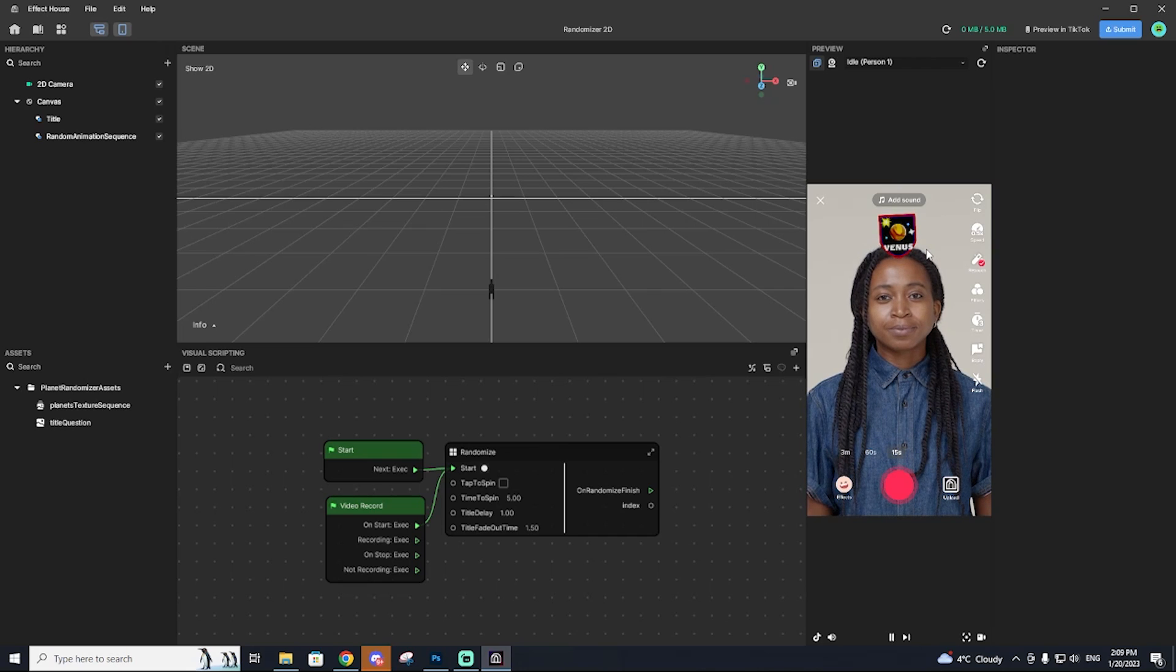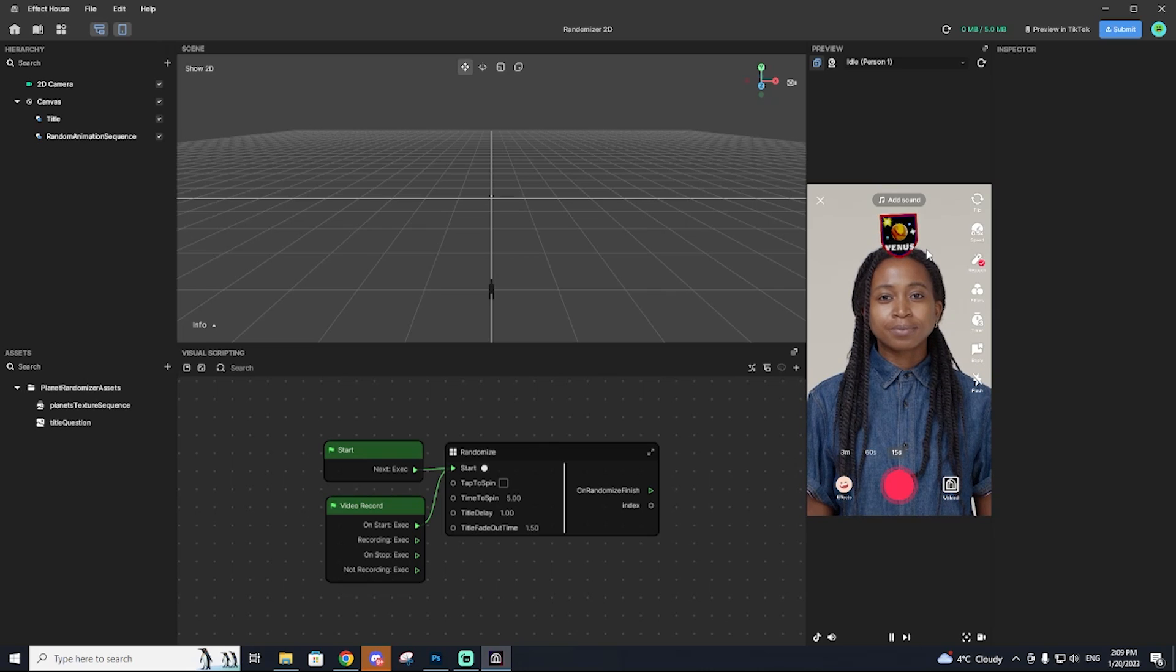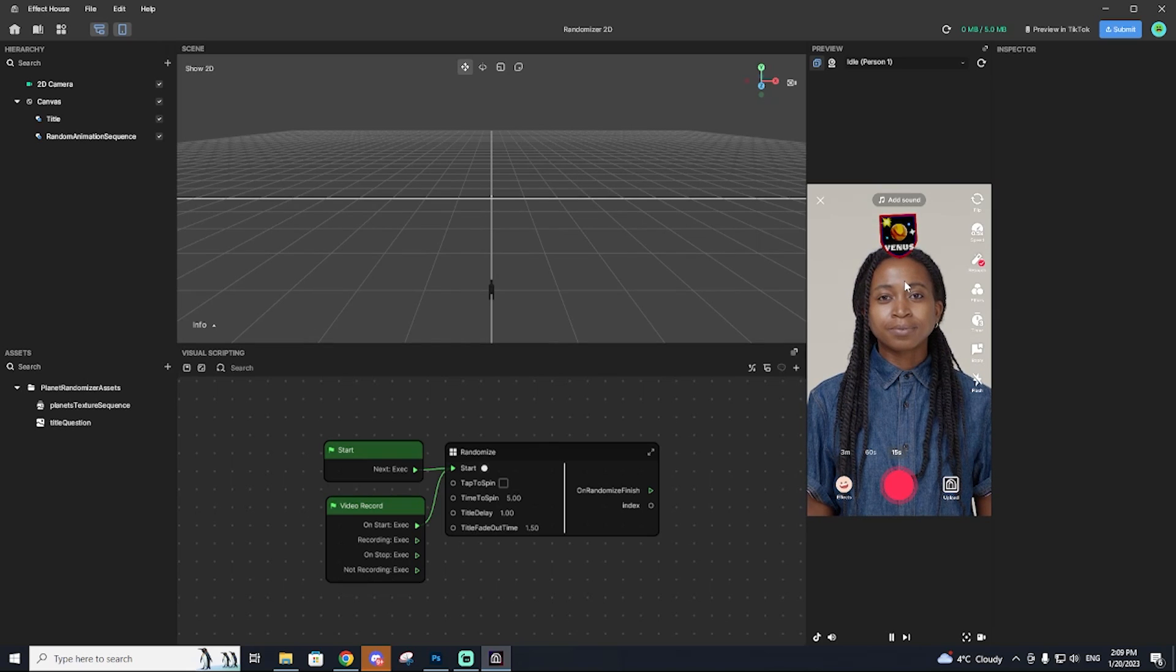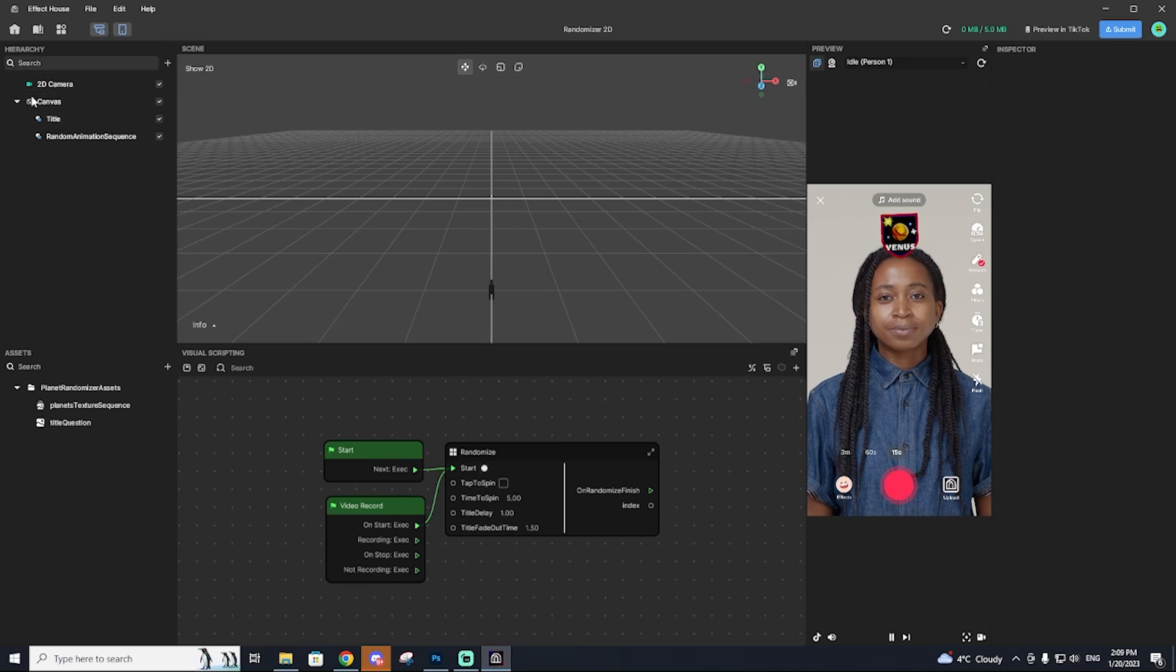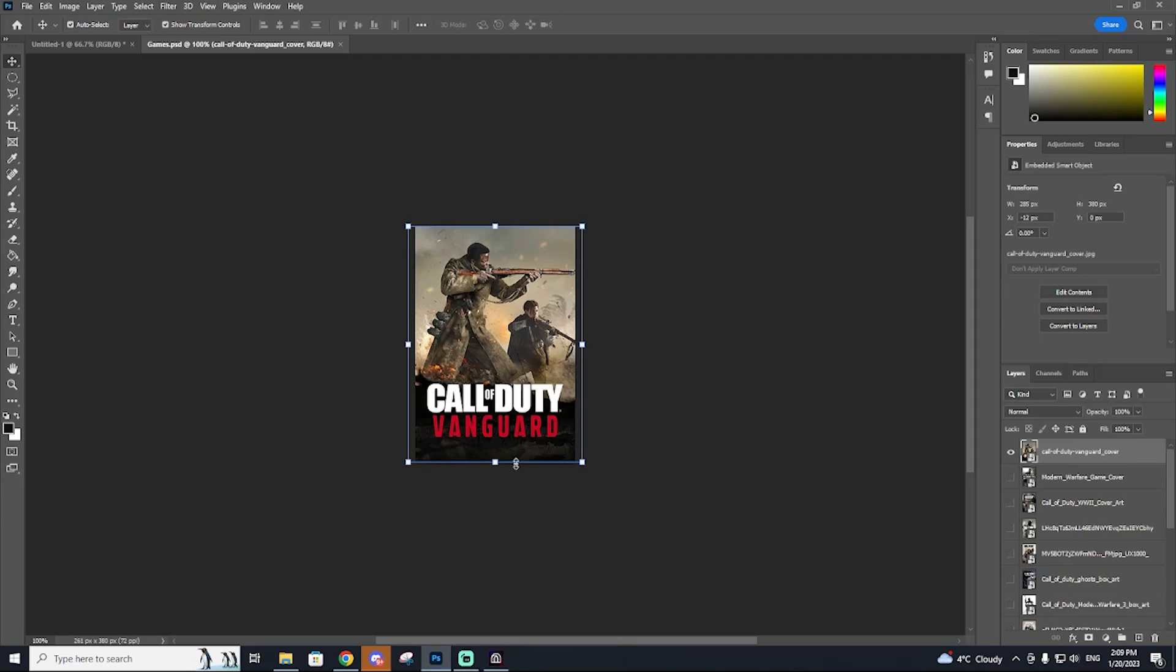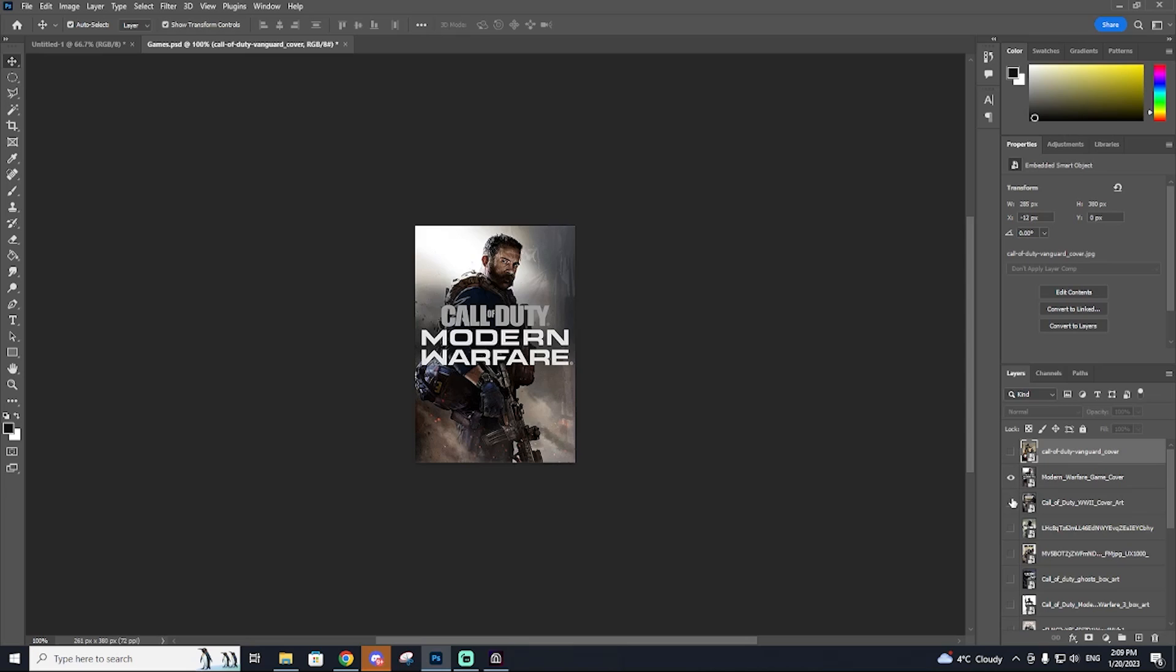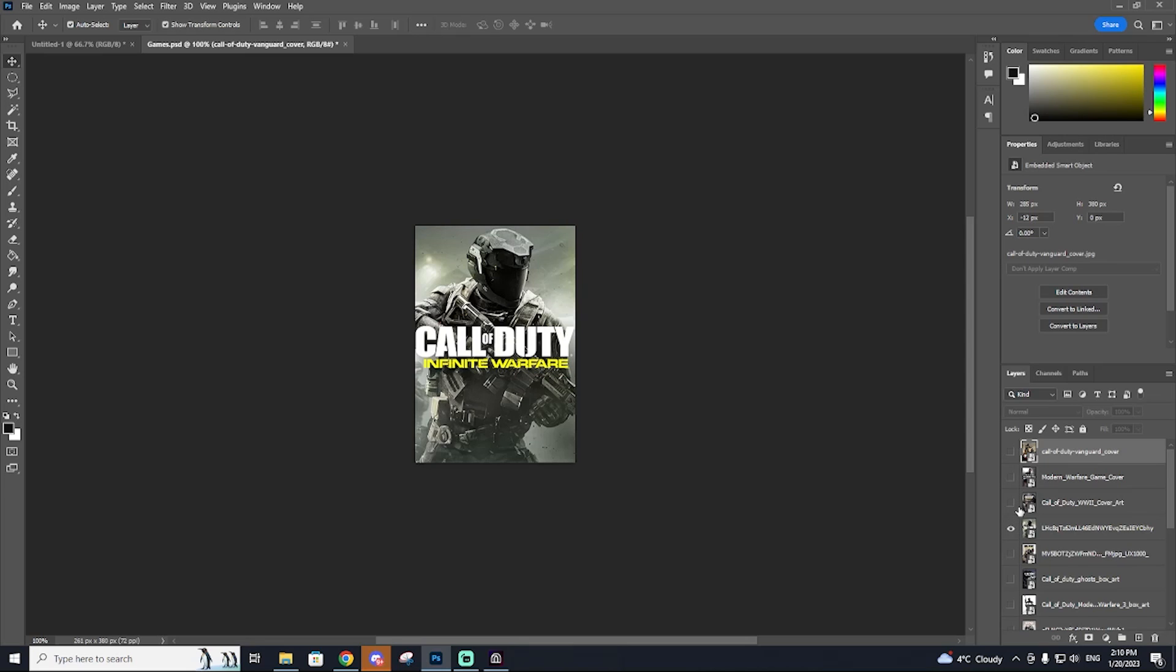So that is essentially what we're going to be making today, but it's going to be with our own images and our own idea. The first thing you'll need to do before you even do any work within the effect house is actually getting your assets. So I want to make a Call of Duty randomizer where it just randomly selects a game. So I downloaded all my games and I uploaded them into Photoshop just so I could resize them, but you could resize them in whatever app you want. You don't need Photoshop.